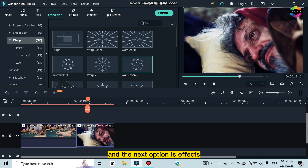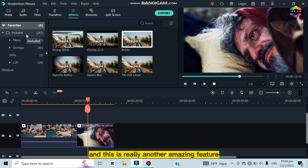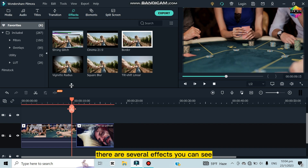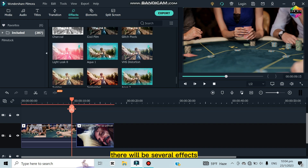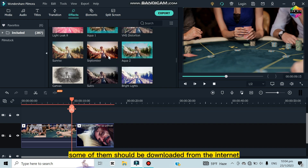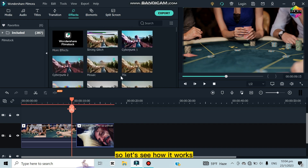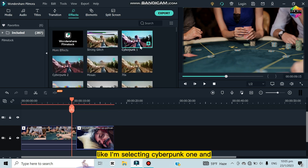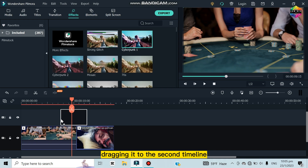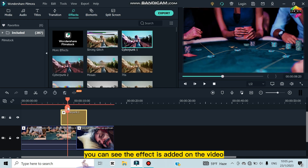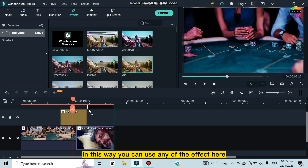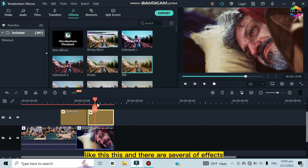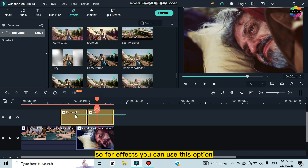The next option is Effects — another amazing feature of Filmora. If you click Included you'll see several effects, though some need to be downloaded from the internet. For example, I'm selecting the Cyberpunk effect and dragging it onto the second timeline. You can see the effect has been applied to the video. There are many effects to choose from.